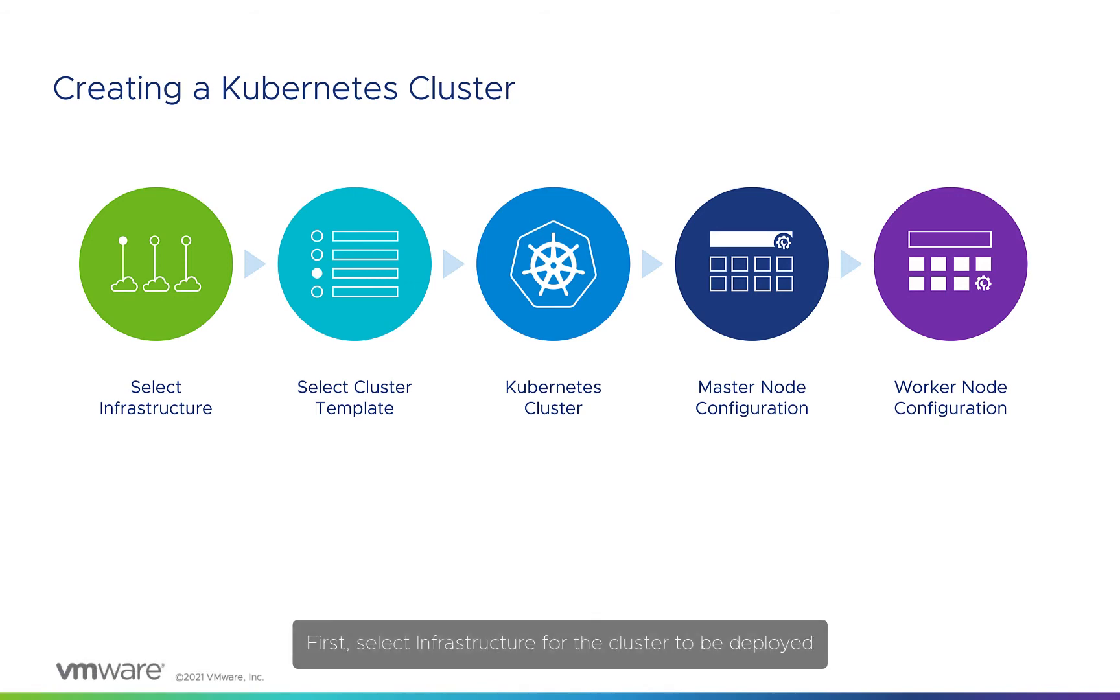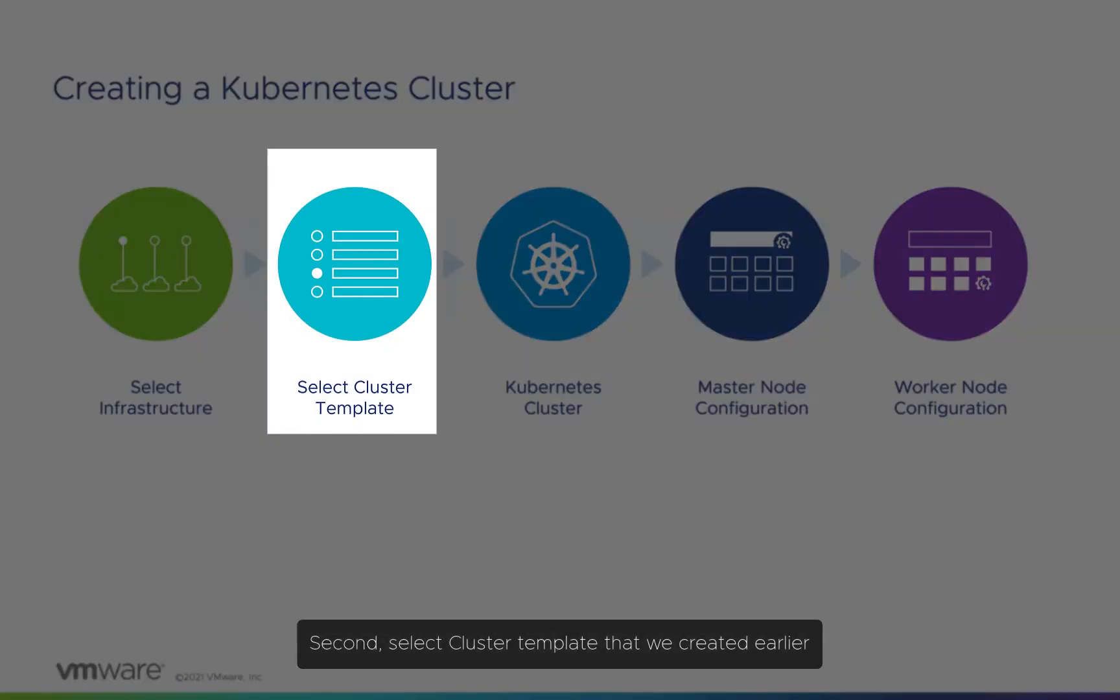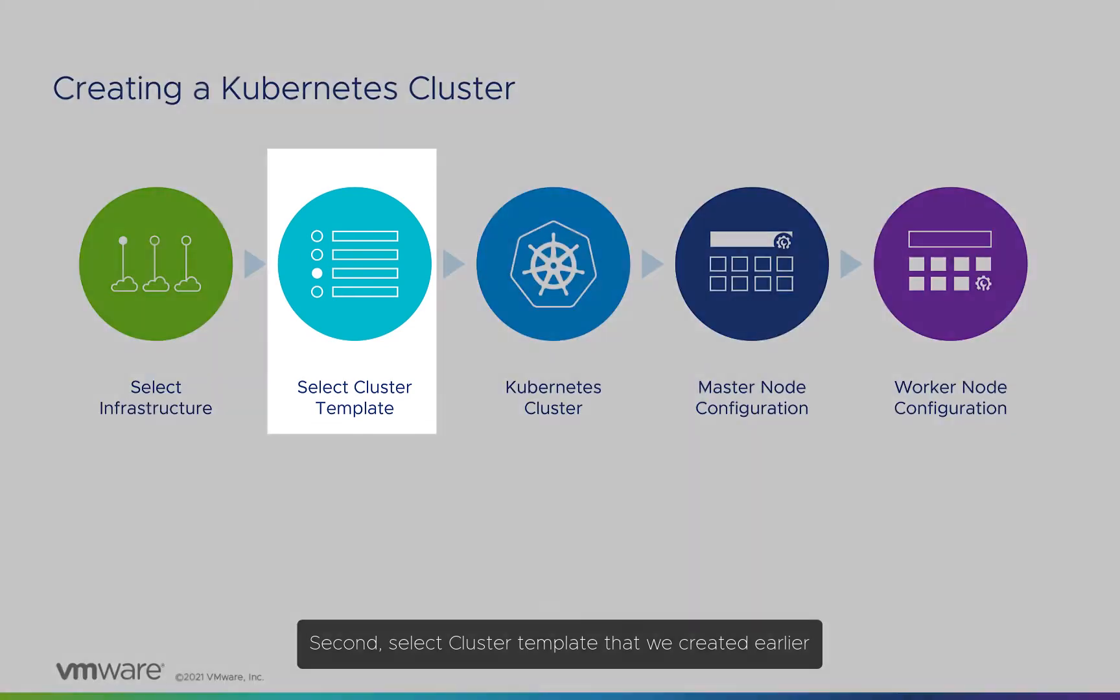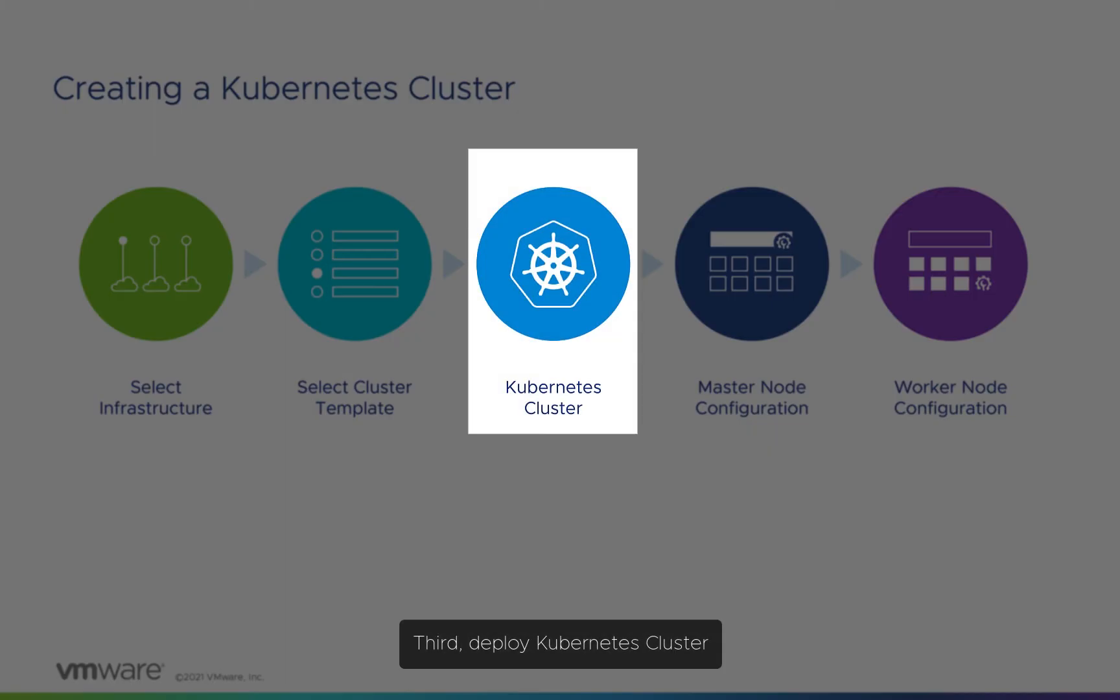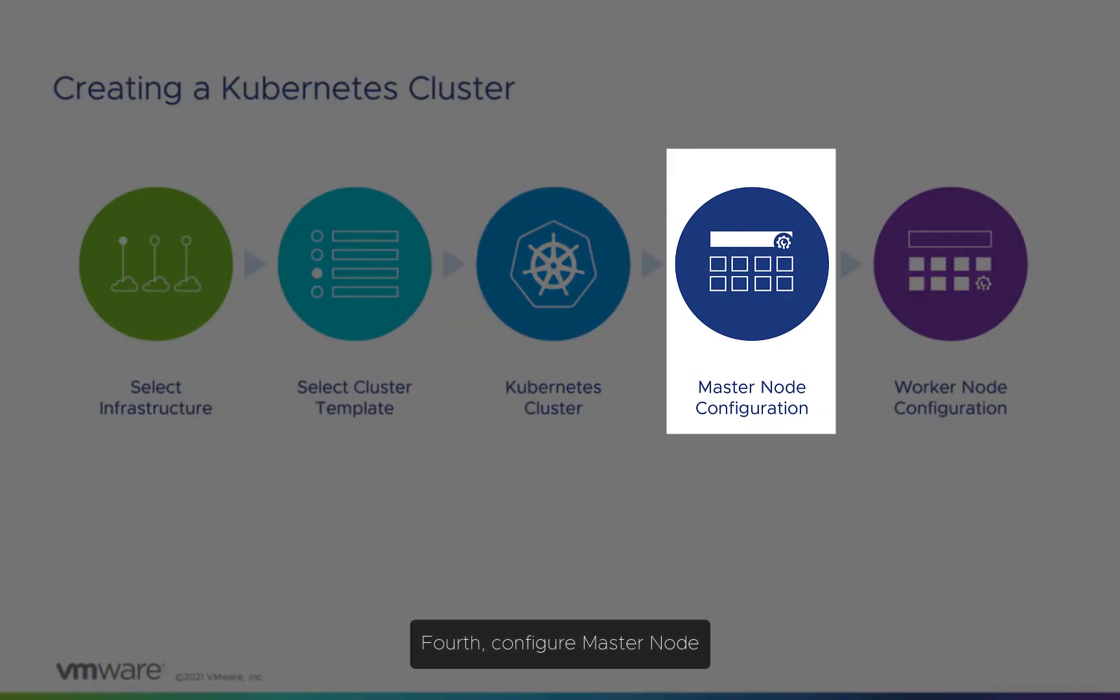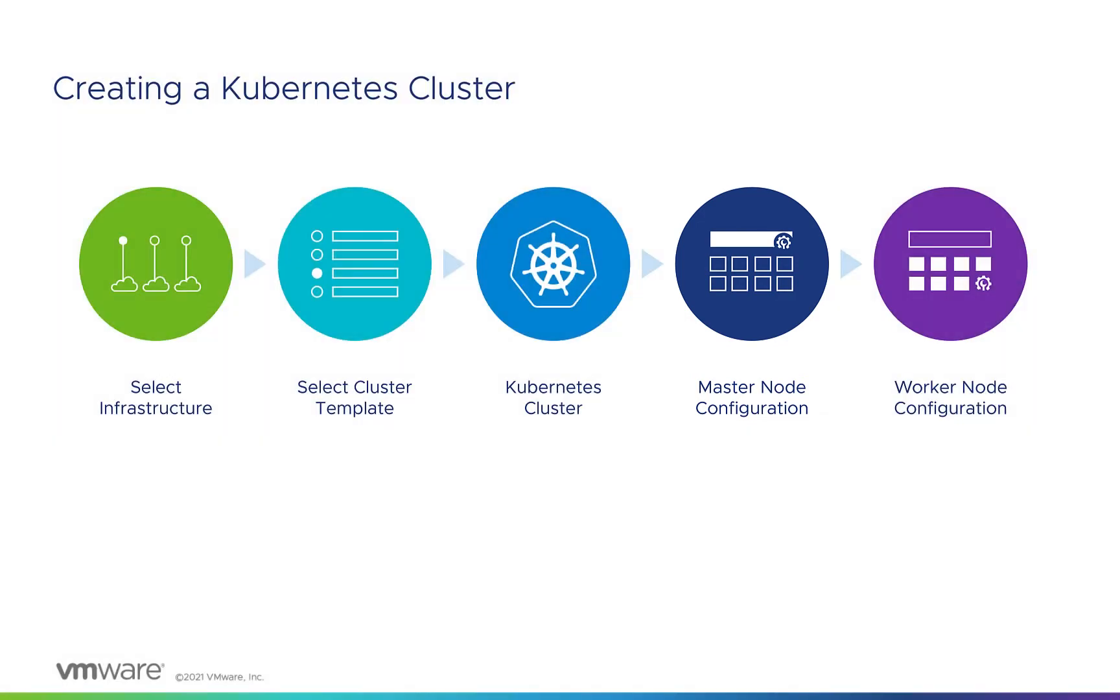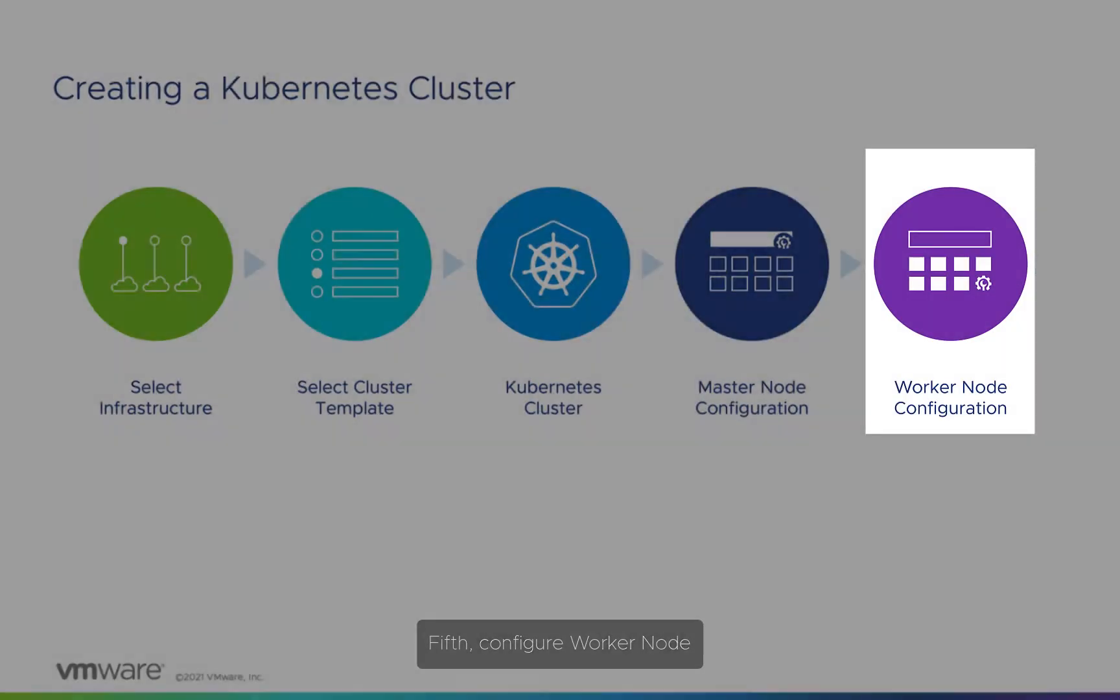First, select the infrastructure for the cluster to be deployed. Second, select the cluster template that we created earlier. Third, deploy the Kubernetes cluster. Fourth, configure the master node. Fifth, configure the worker node.